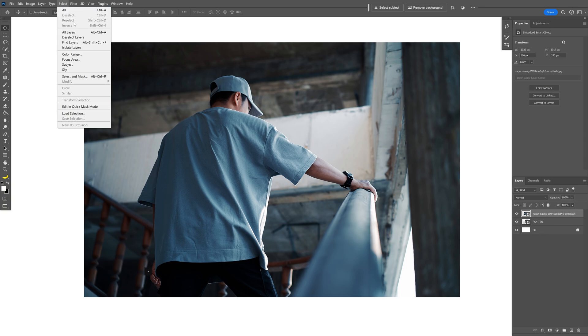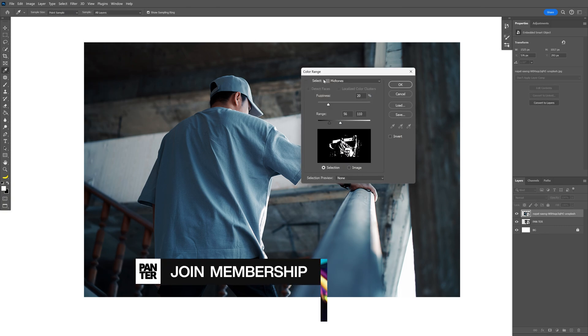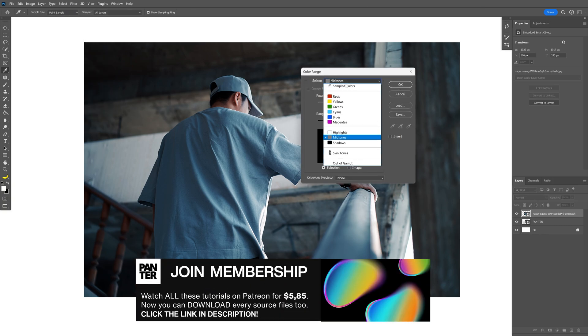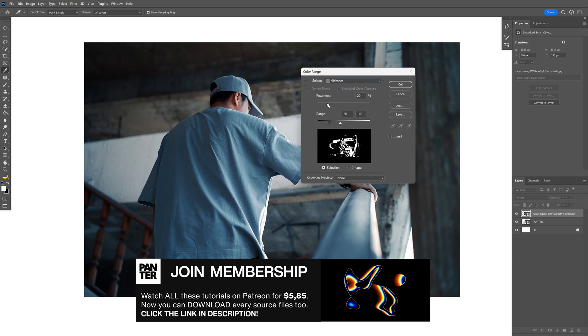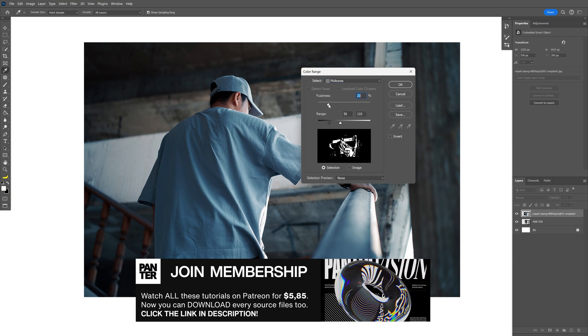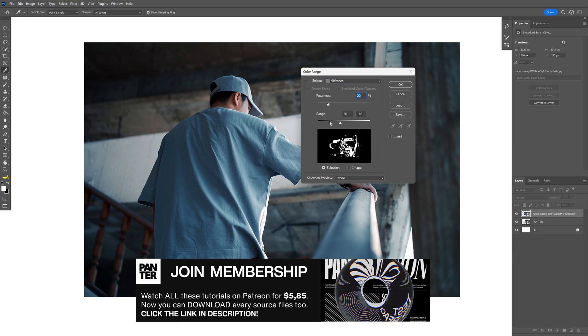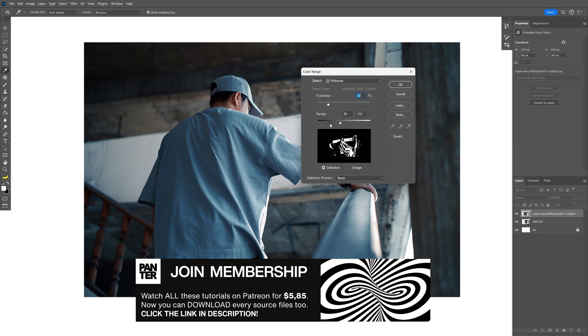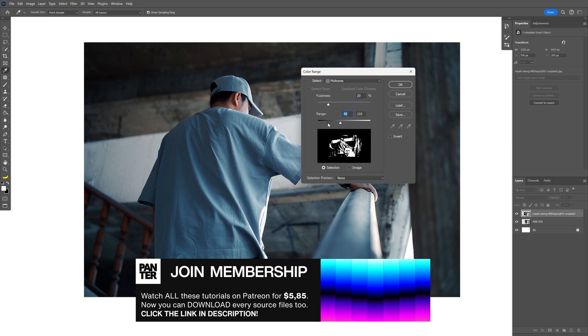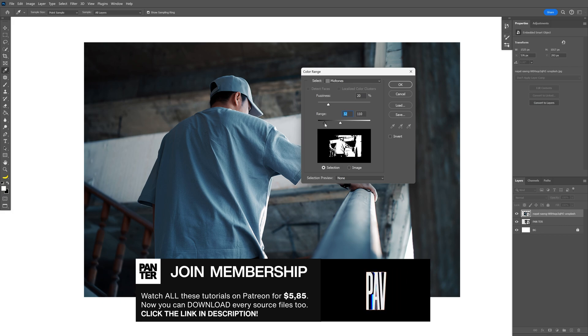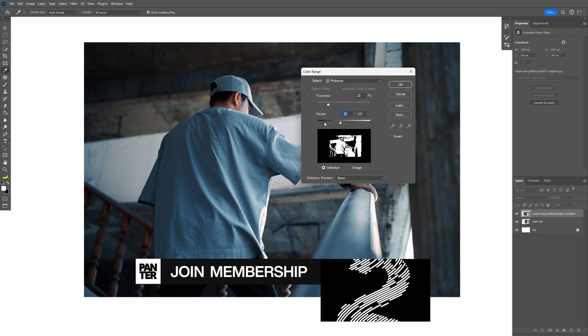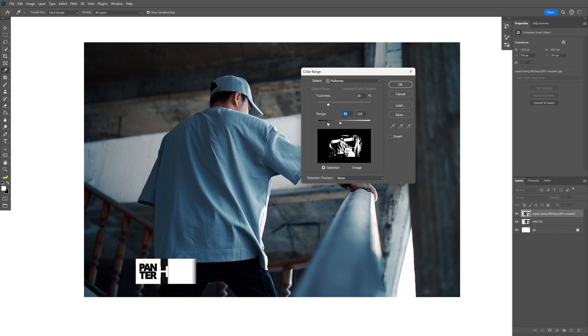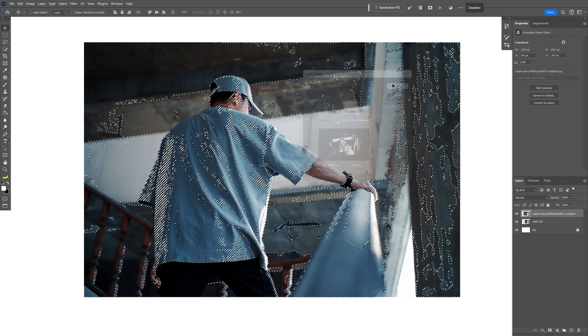Let's go to Select, Color Range, and I selected the midtones. The fuzziness is somewhere around 20 and the range dark and light is more on the left side. So the main point is to eliminate all these white areas and make it as transparent as possible like this. Click OK.